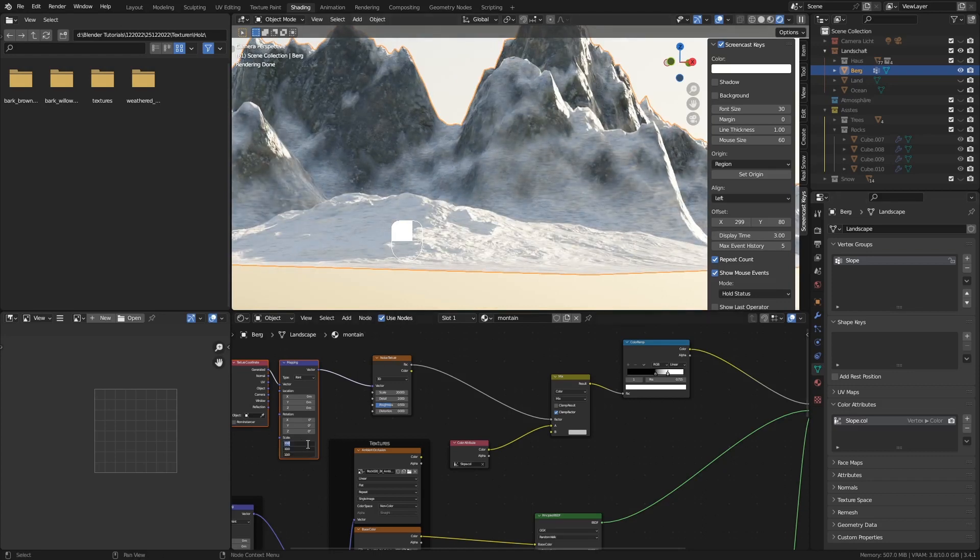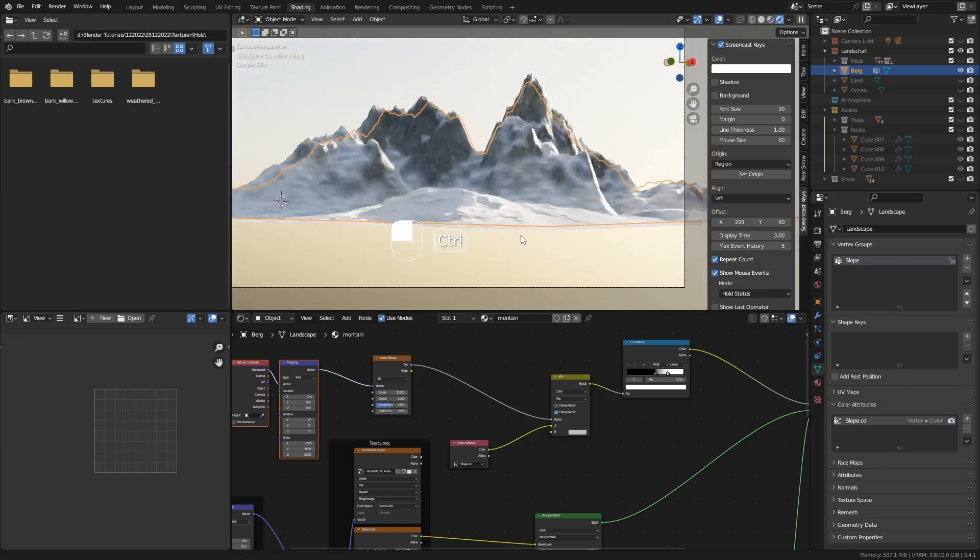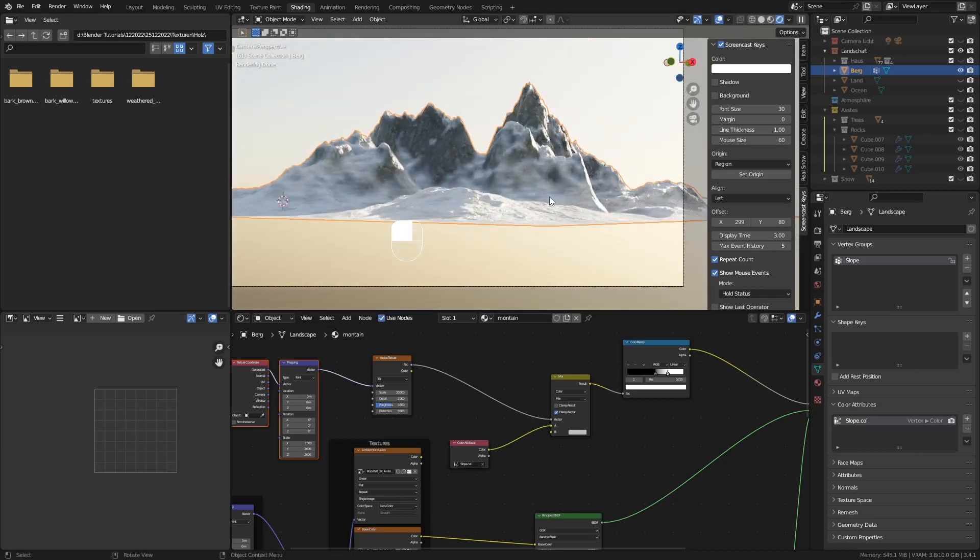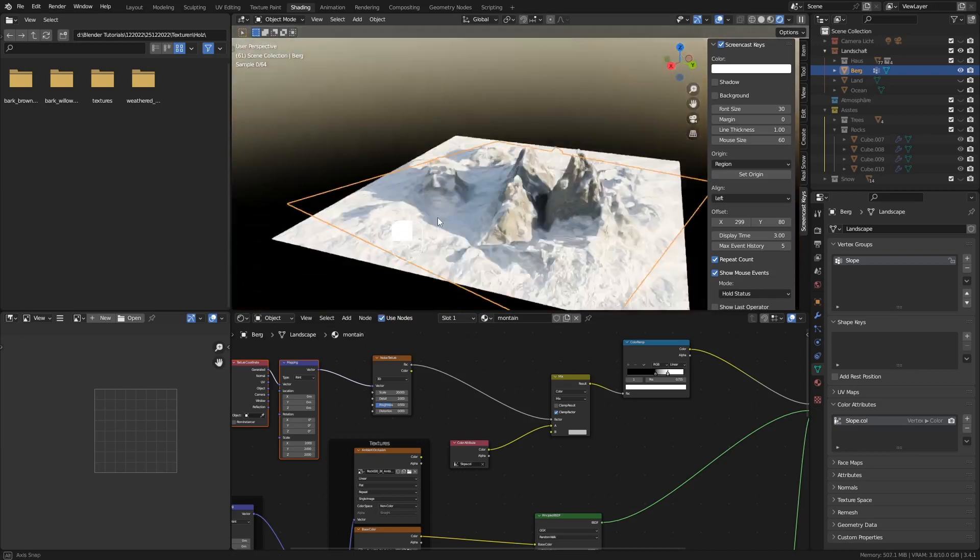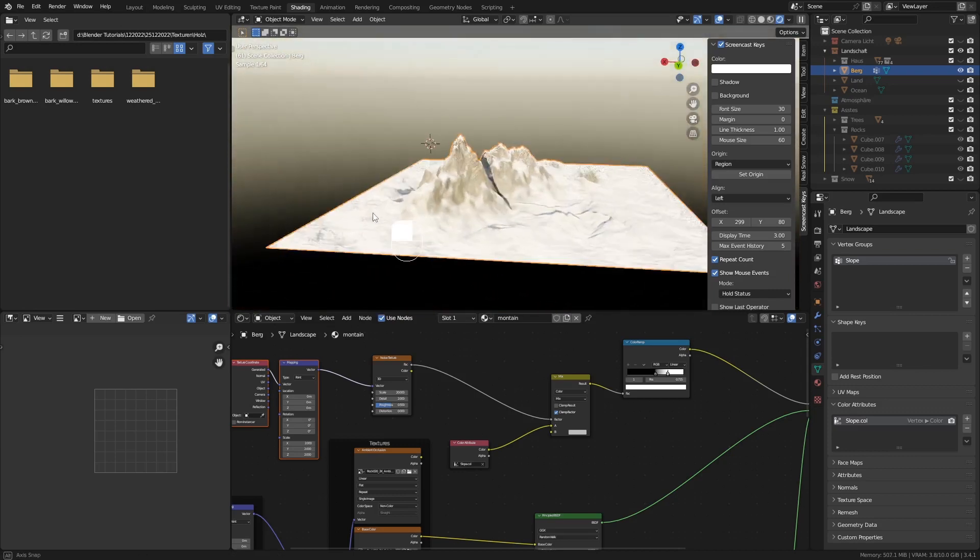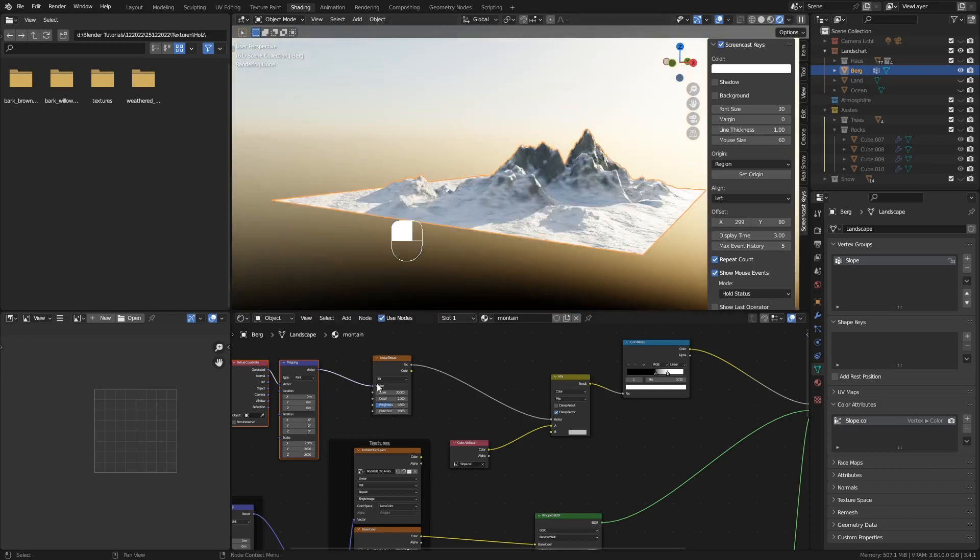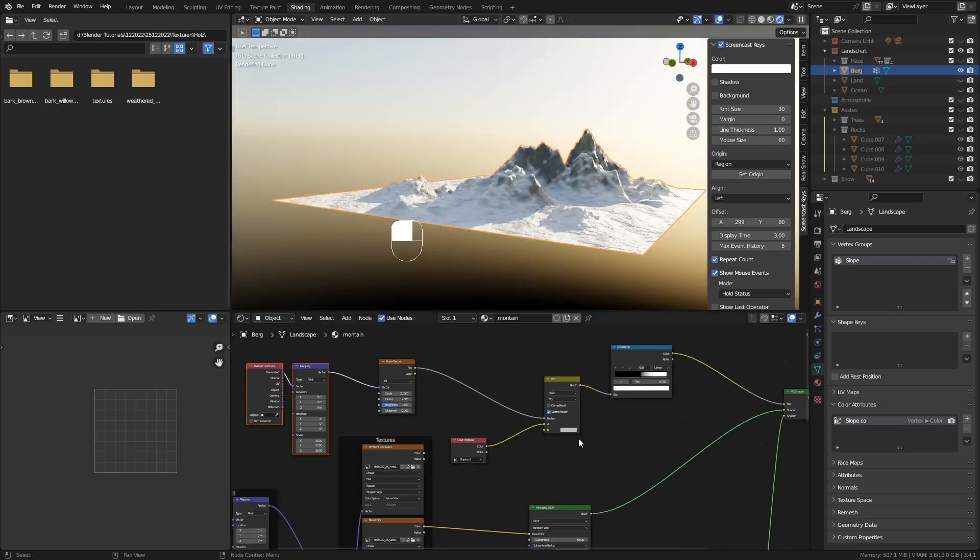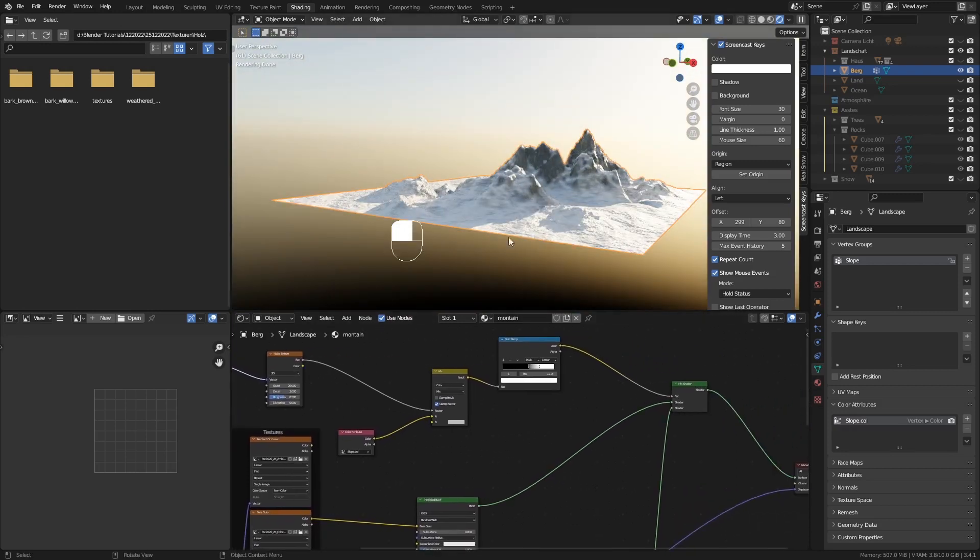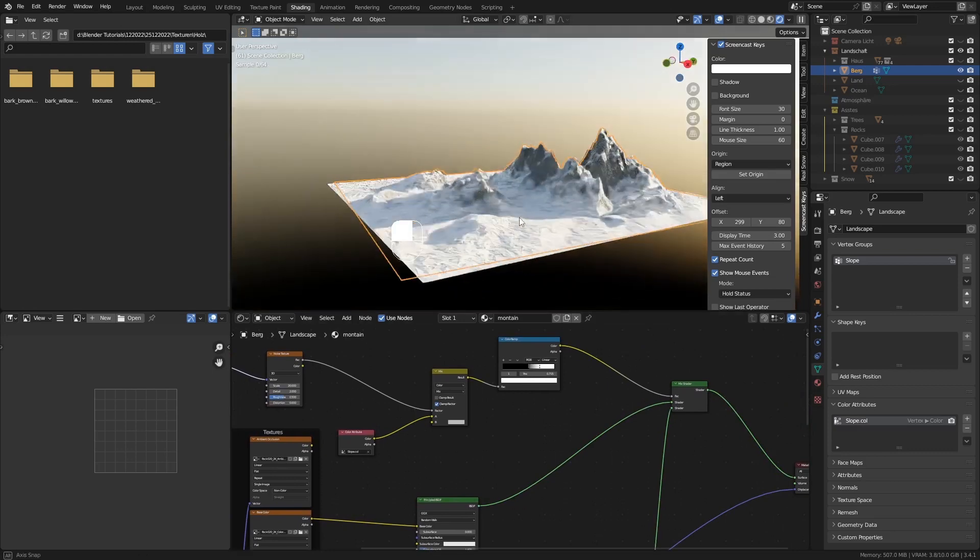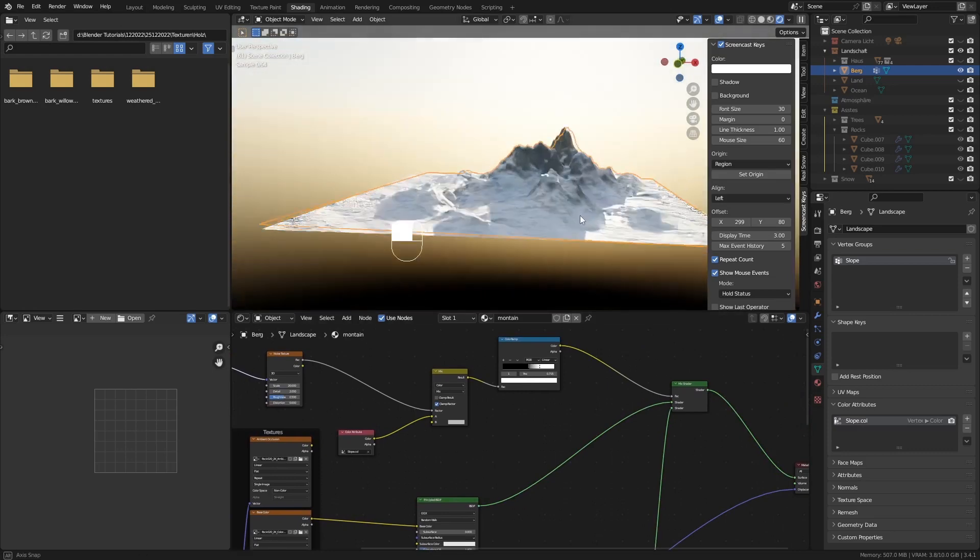Ich setze mal hier wieder auf 2, bisschen weiter runter. Das ist dann euch beliebig. Also so könnte man unseren Berglandschaft erstellen. Das sieht doch richtig schön aus. Alles klar. Das war jetzt nur eine kleine Optionalgeschichte. Je nach Rechenleistung müsst ihr selber entscheiden wie ihr das machen wollt.